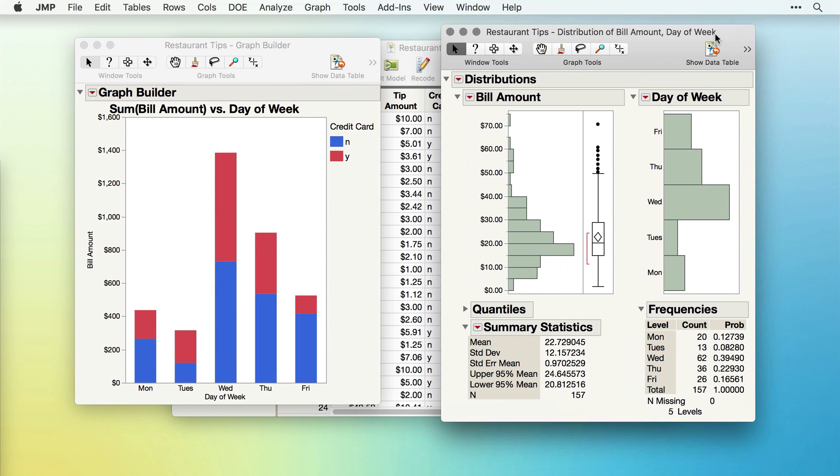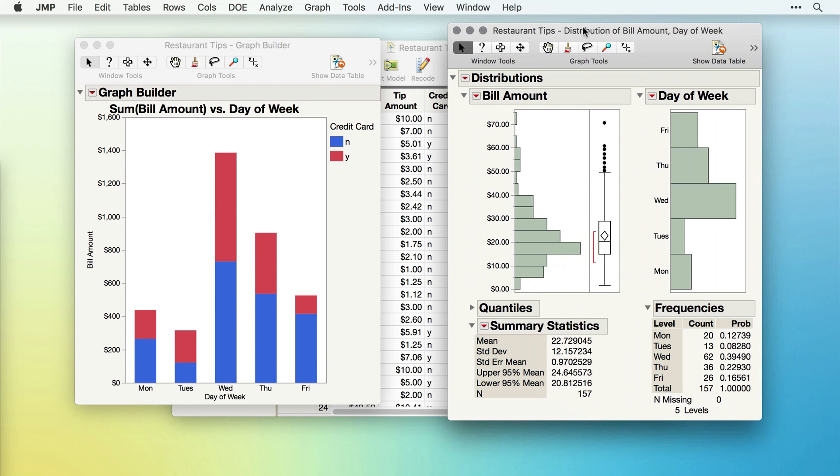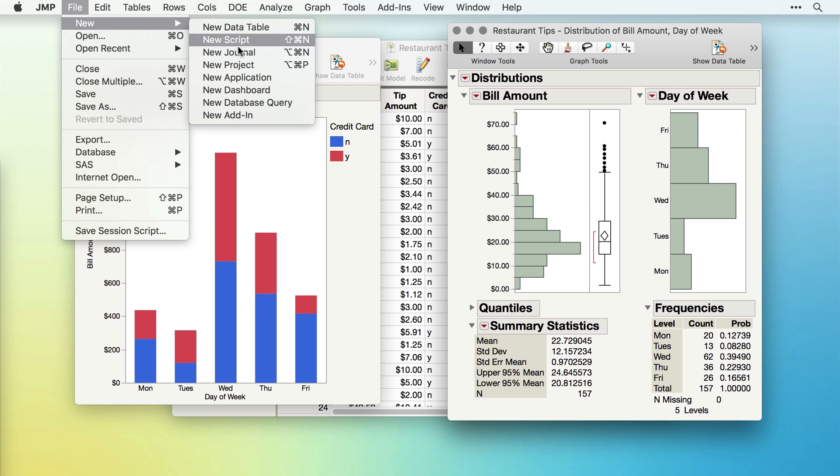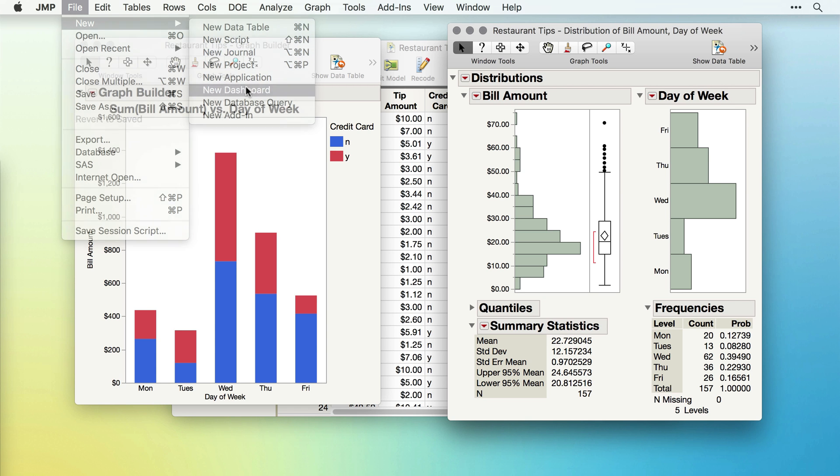Suppose we wanted to combine these two outputs from these two separate windows into a single dashboard. We'll do this using File, New, New Dashboard.